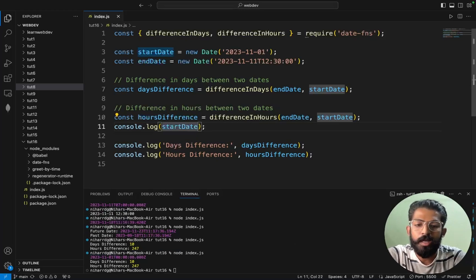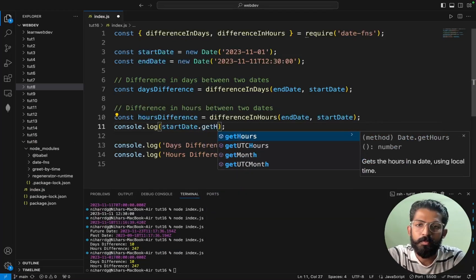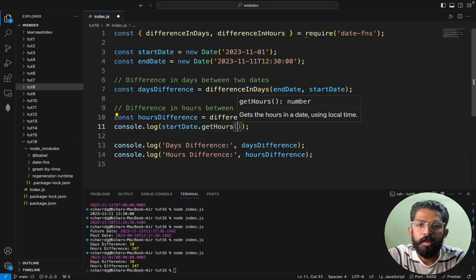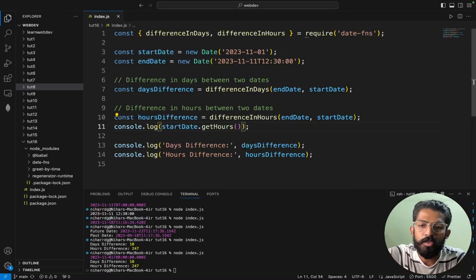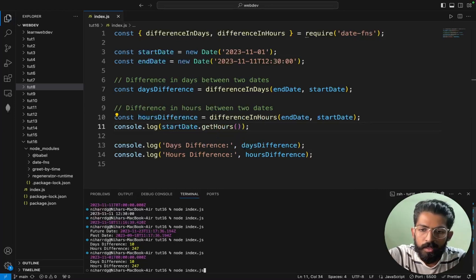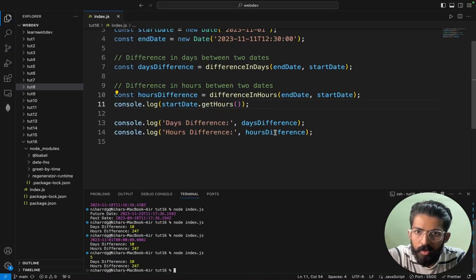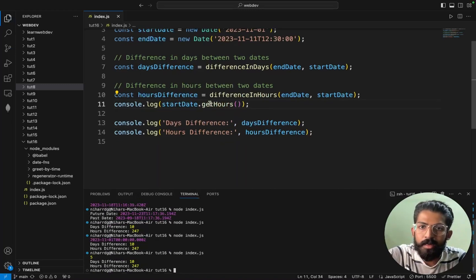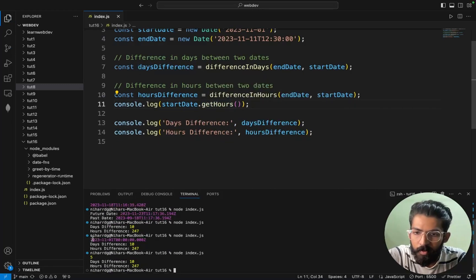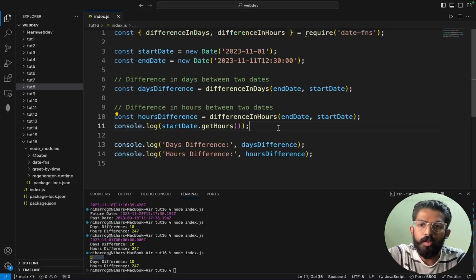So if you want to choose start date.getHours, you will have 0. So yeah, node index.js. Let's see here, start date.getHours, we are going to give 5.